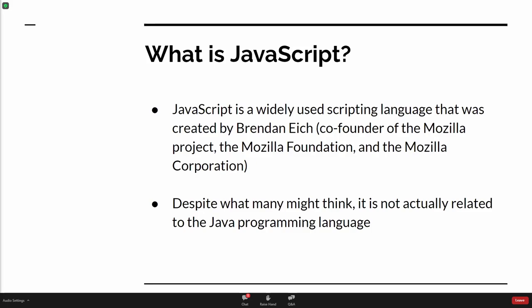So what is JavaScript? It's a widely used scripting language. It was originally created by Brendan Eich, who is the co-founder of Mozilla, the organization behind what is now Firefox. And despite what many think, JavaScript is actually unrelated to the Java programming language — it has a similar name, but they're not related.